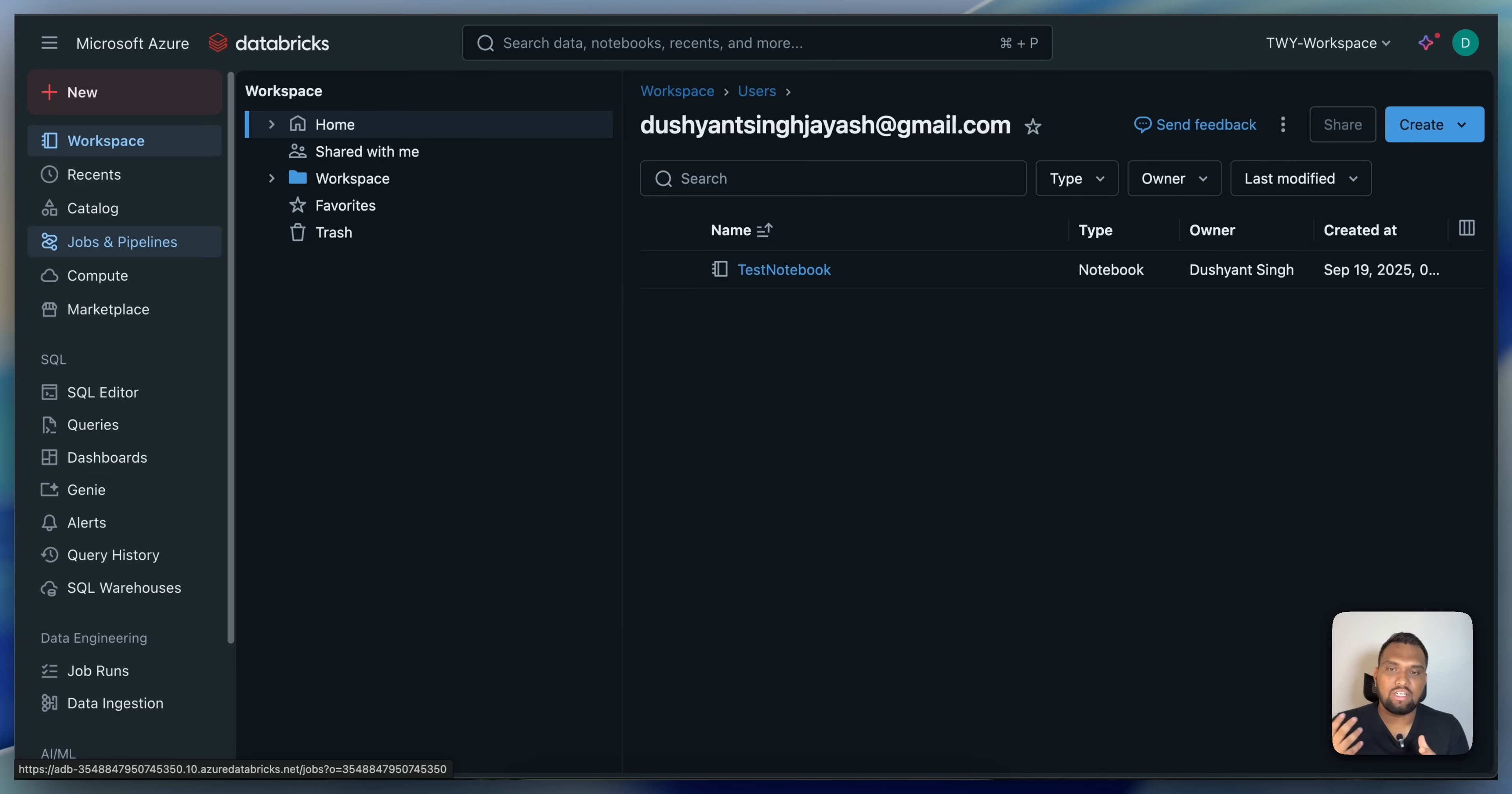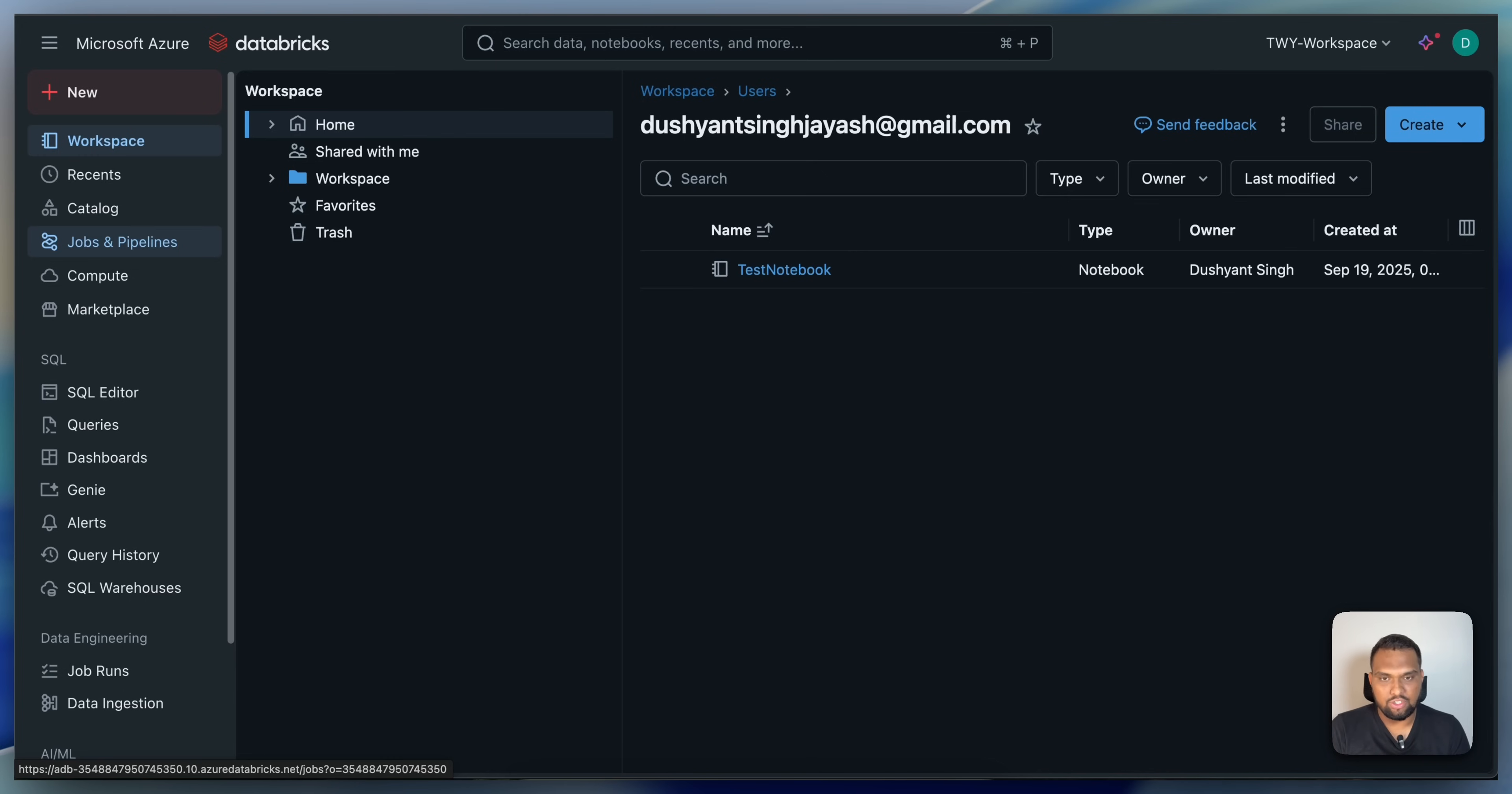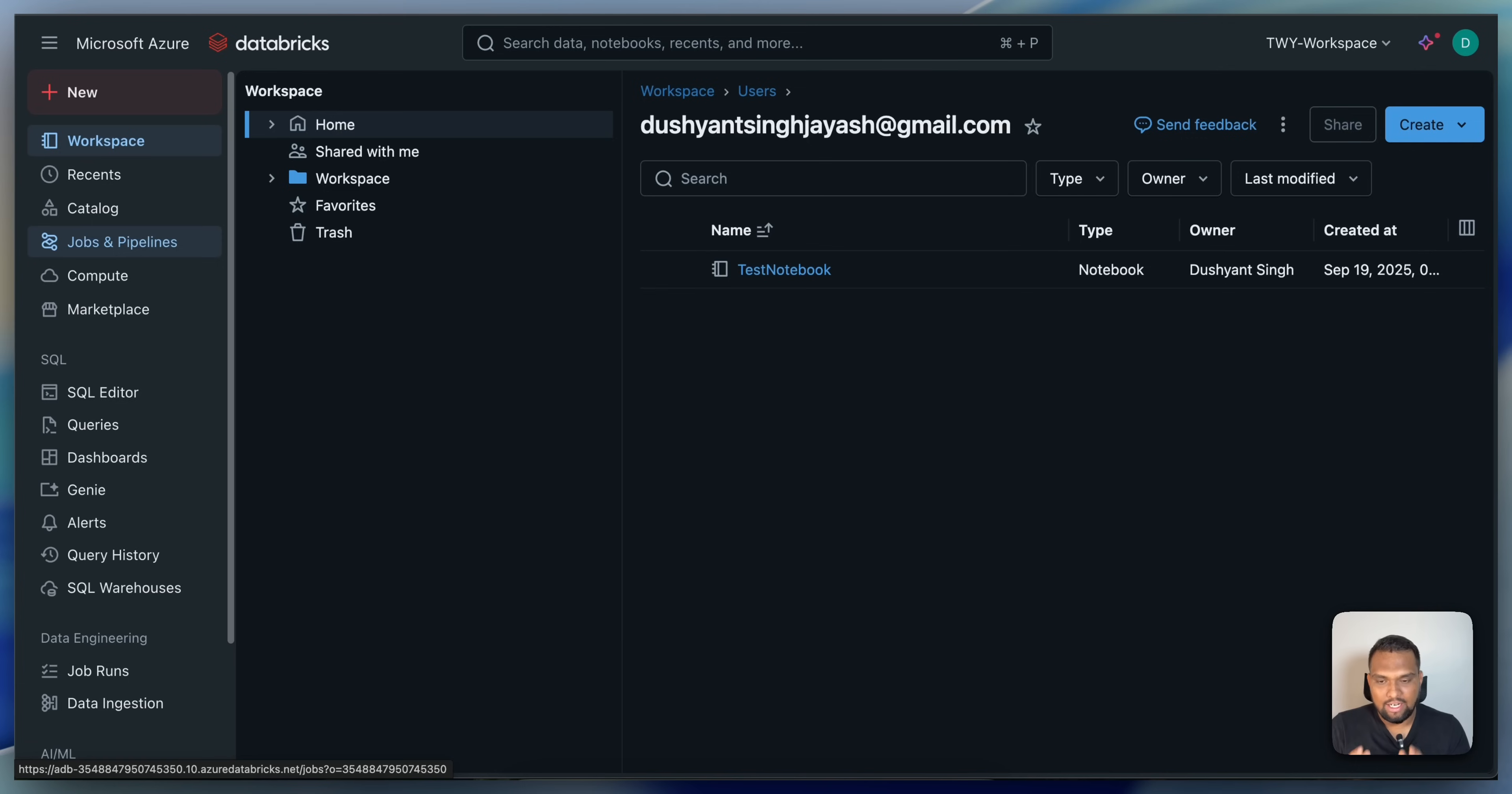From a cost efficiency standpoint, job clusters are generally more economical than all-purpose clusters. Therefore, it's recommended to use job clusters for production environment to optimize the cost. Now, let's go ahead and create a job and let's see how the cluster will be created automatically.